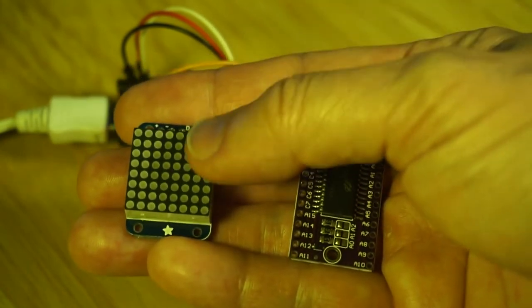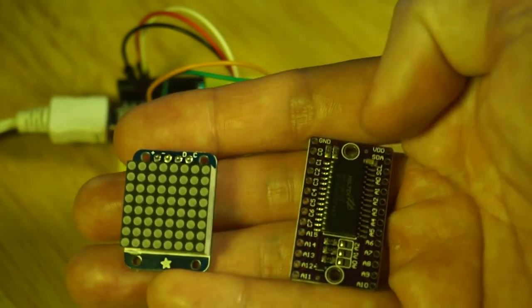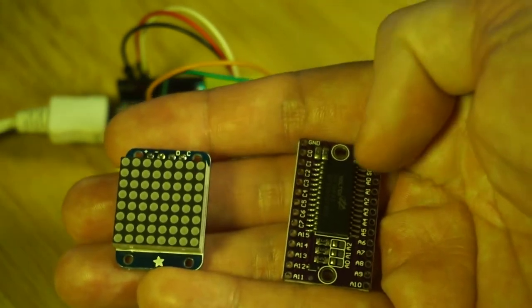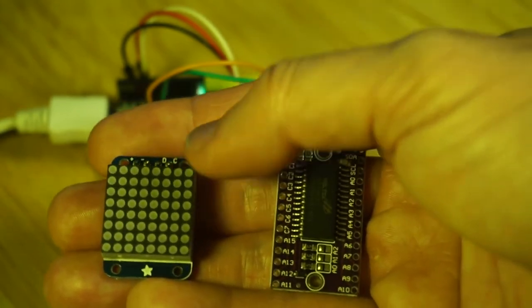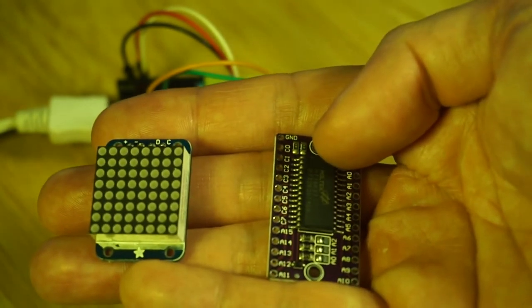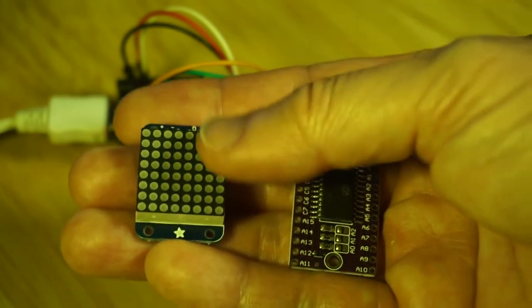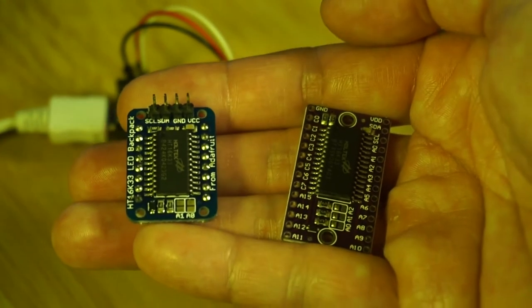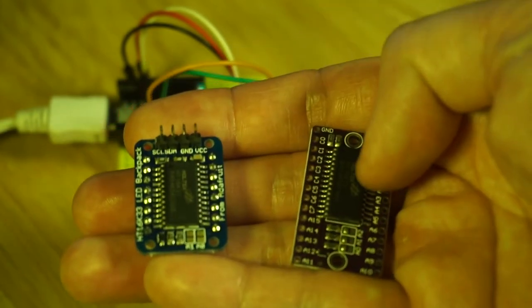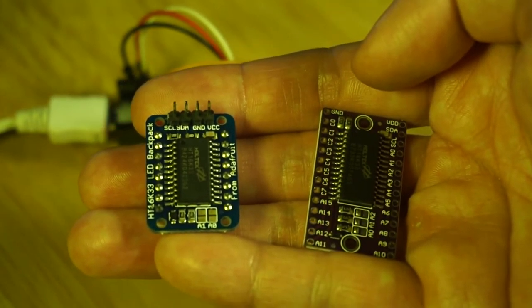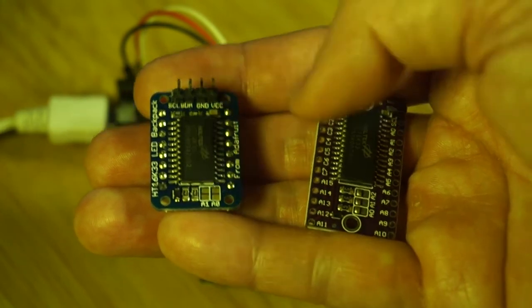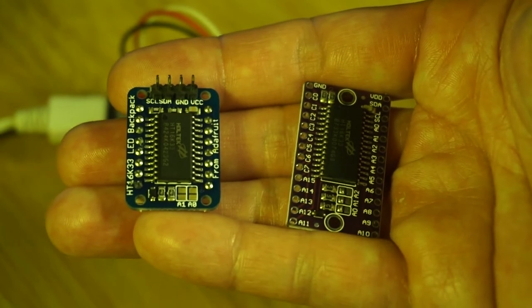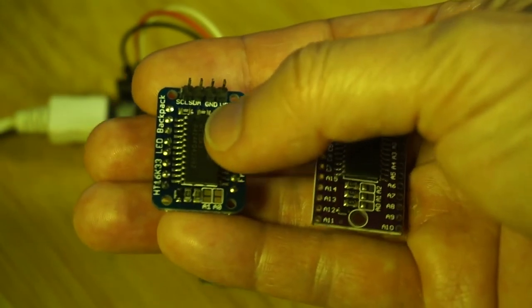Adafruit sells LED displays in a number of different sizes. This is a smaller 8x8 matrix and they would have difficulty fitting this chip as a backpack to this tiny matrix. But fortunately Holtek provides their driver chip in a number of different form factors.